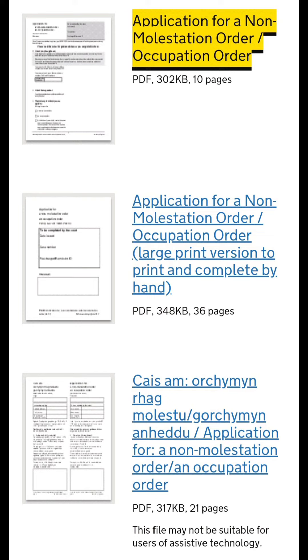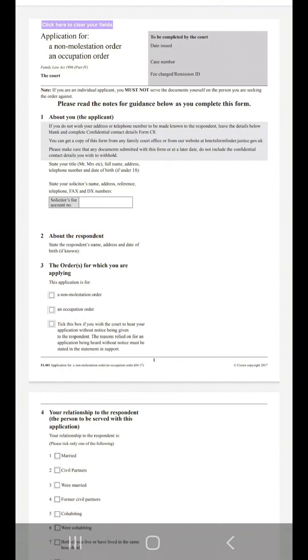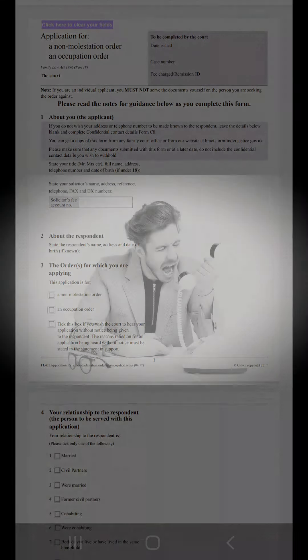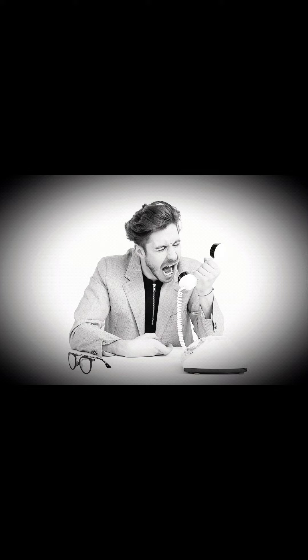They're both civil orders if you are in fear of violence or having domestic abuse. Think of the non-molestation order like a restraining order. It puts conditions in place so the person that is causing you distress cannot call you or send you persistent texting, or they may be asked to stay a certain distance away from you.